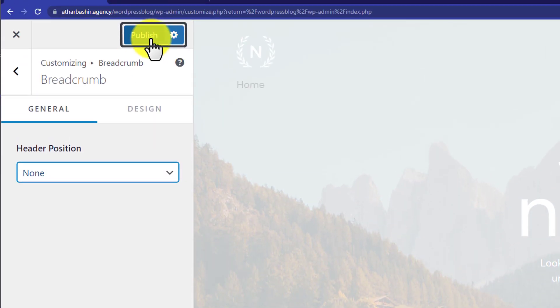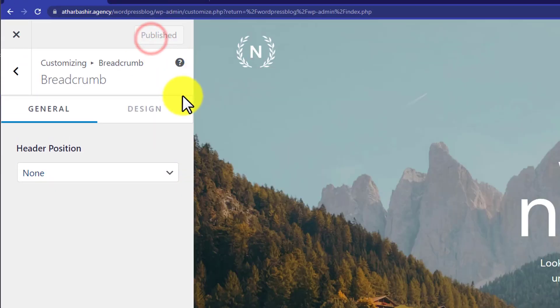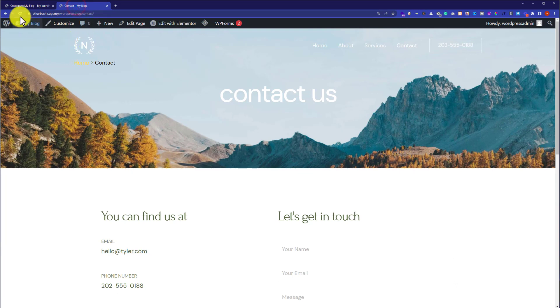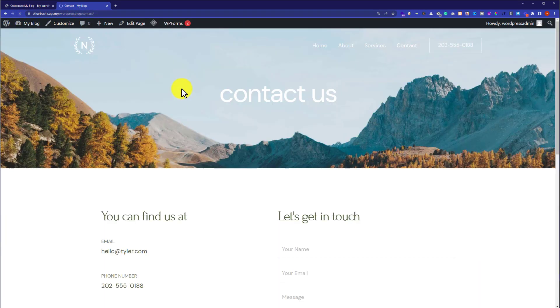Now click on Publish. Now refresh your page. And here you can see that breadcrumbs are now removed from your WordPress website.